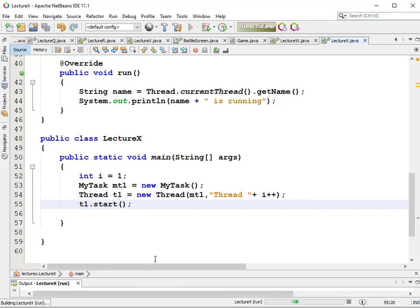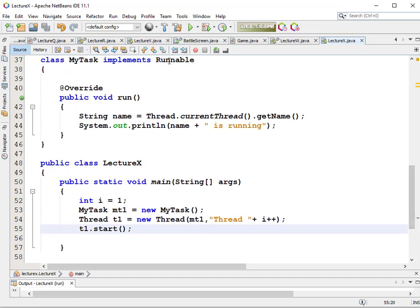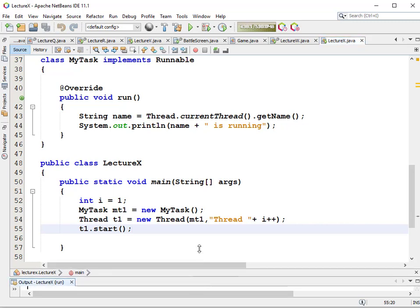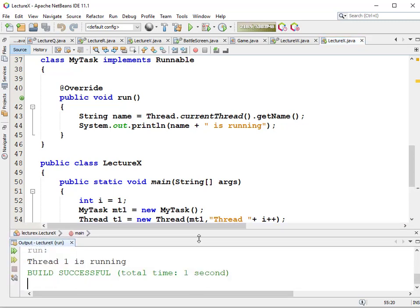We don't implement a start method ourselves — start is already part of the Thread class. What the start method in the Thread class does is invoke the mandatory run method from the interface. When we run it, we should get the message 'Thread 1 is running.' Well and good.